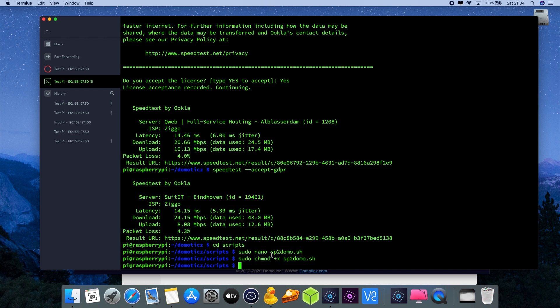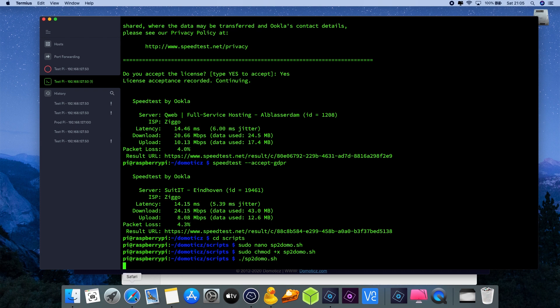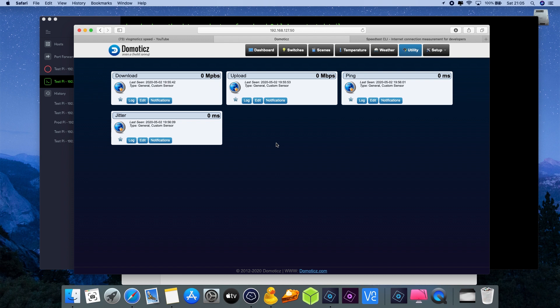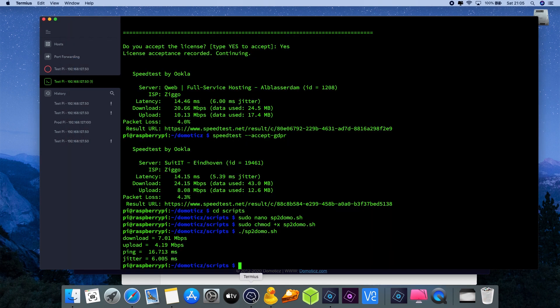We're going back to the command line prompt. We're going to start the script - starting a script from the command line prompt is always with dot slash and then sp2domo.sh as the script name, press enter. You will not see anything happening for a number of seconds. It's now doing the latency, download, upload checks and once finished it will upload this information automatically to Domotics. Now we can see we have our values, so that seems to be running perfectly. The next step after this is we're going to create a schedule for the actual script so that it automatically runs in the background updating Domotics.